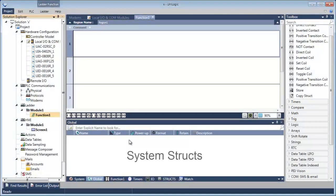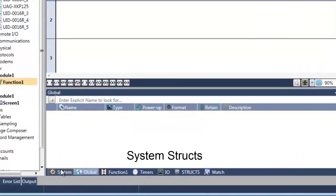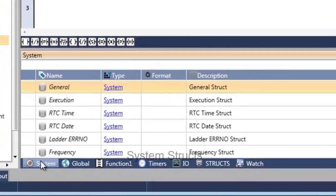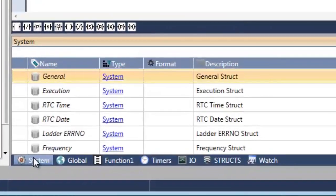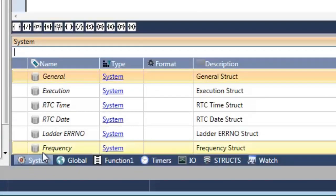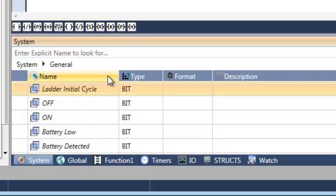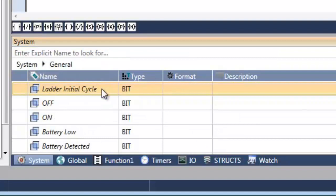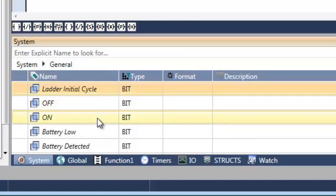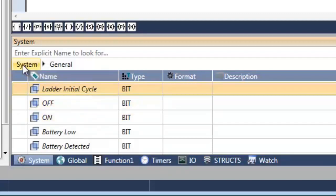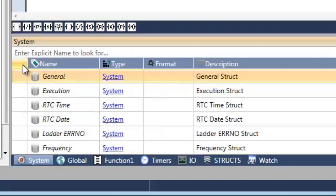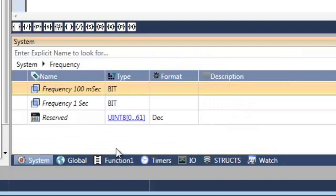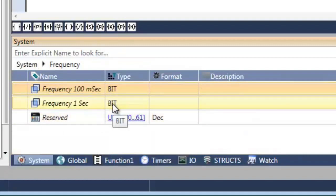Let's begin with system structs. These are organized in the tag window at the bottom of the UniLogic screen. System structs contain tags that are provided by the UniStream system. Let's take a look at the general struct. Here, for example, you can see the ladder initial cycle bit, handy for power-up tasks, as well as always off and always on. Let's take a quick look at frequency. Here you can see an oscillating bit for 100 milliseconds and one second.